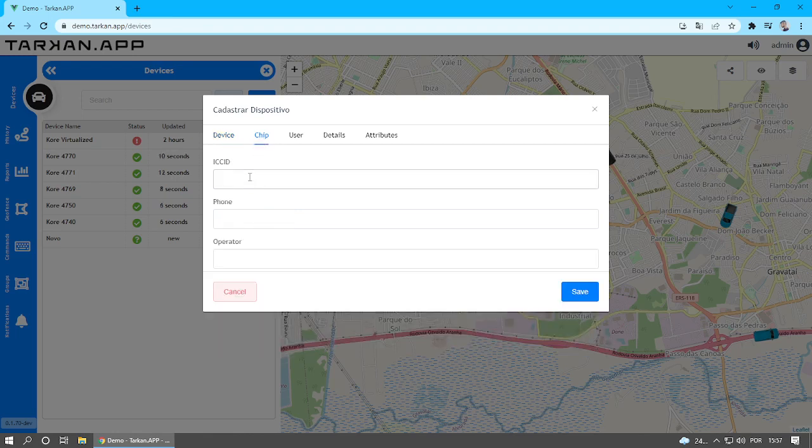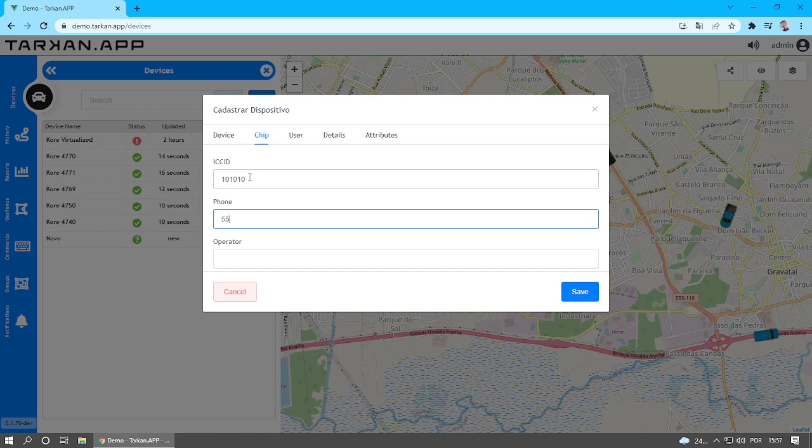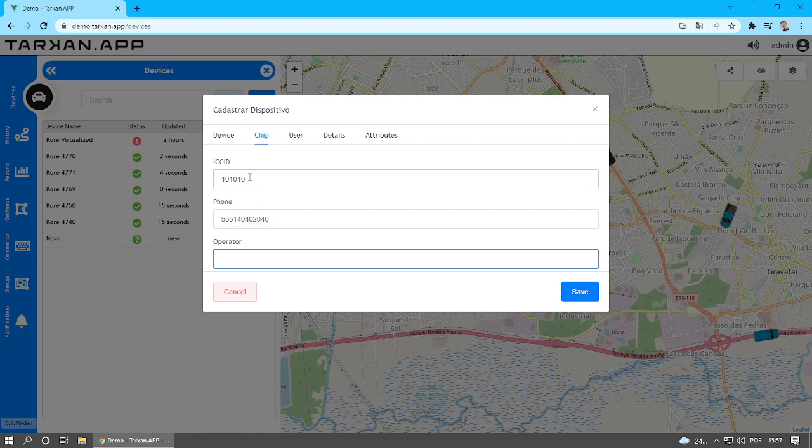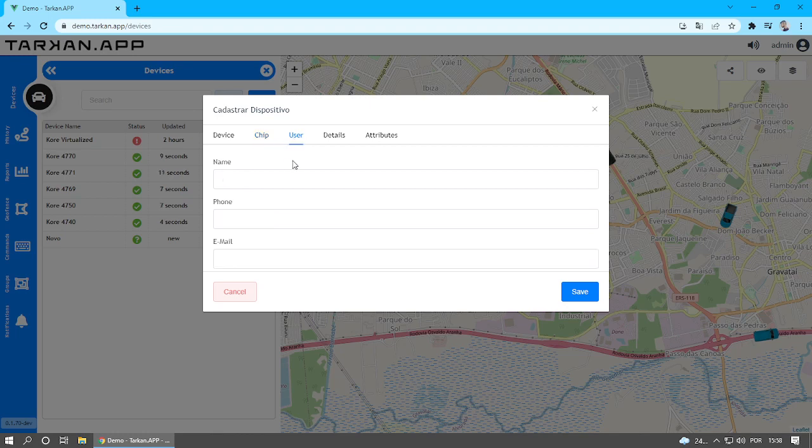On the Chip tab, you will be able to fill in the information of the data chip installed in the device. In the User tab, you will be able to fill in the information of the user responsible for the vehicle.